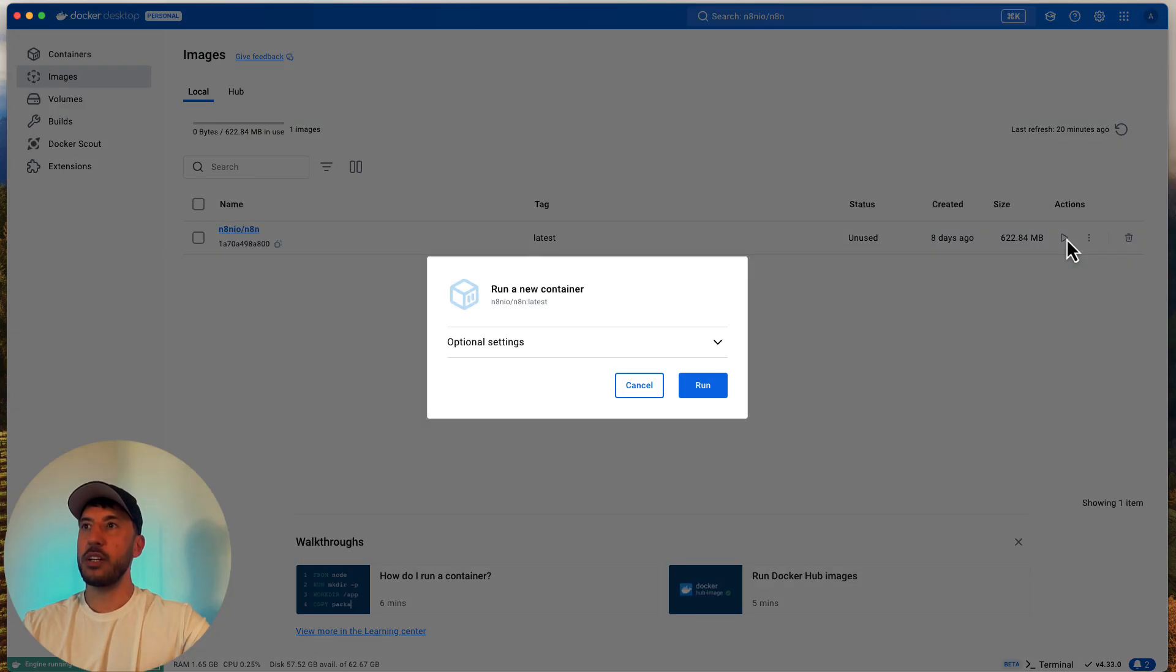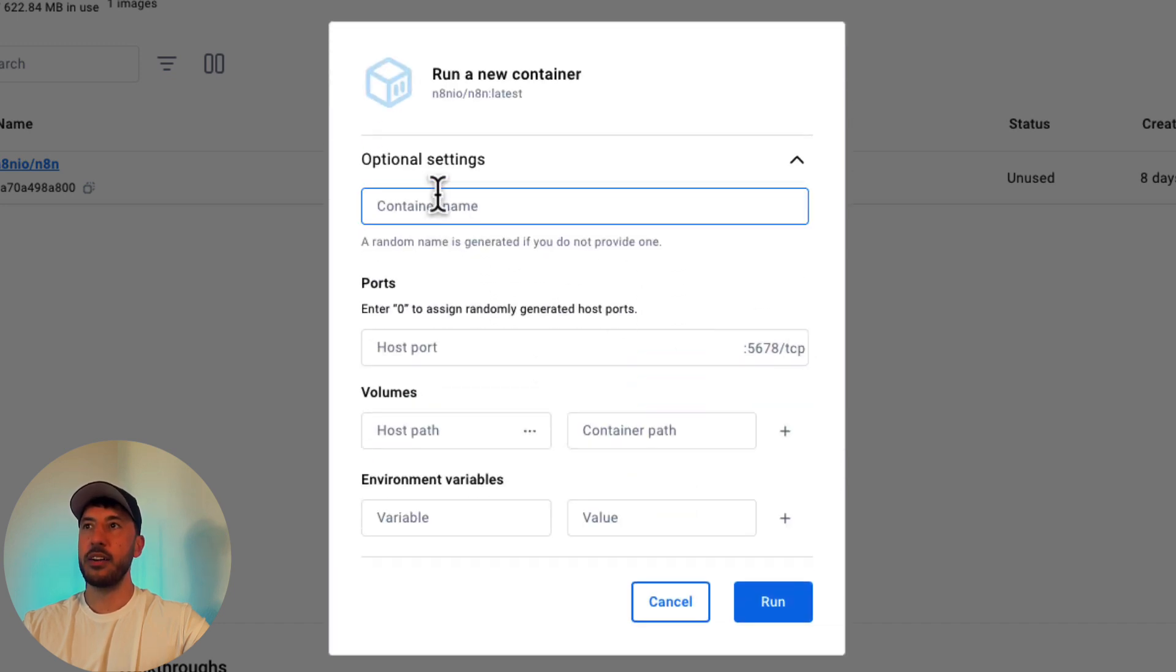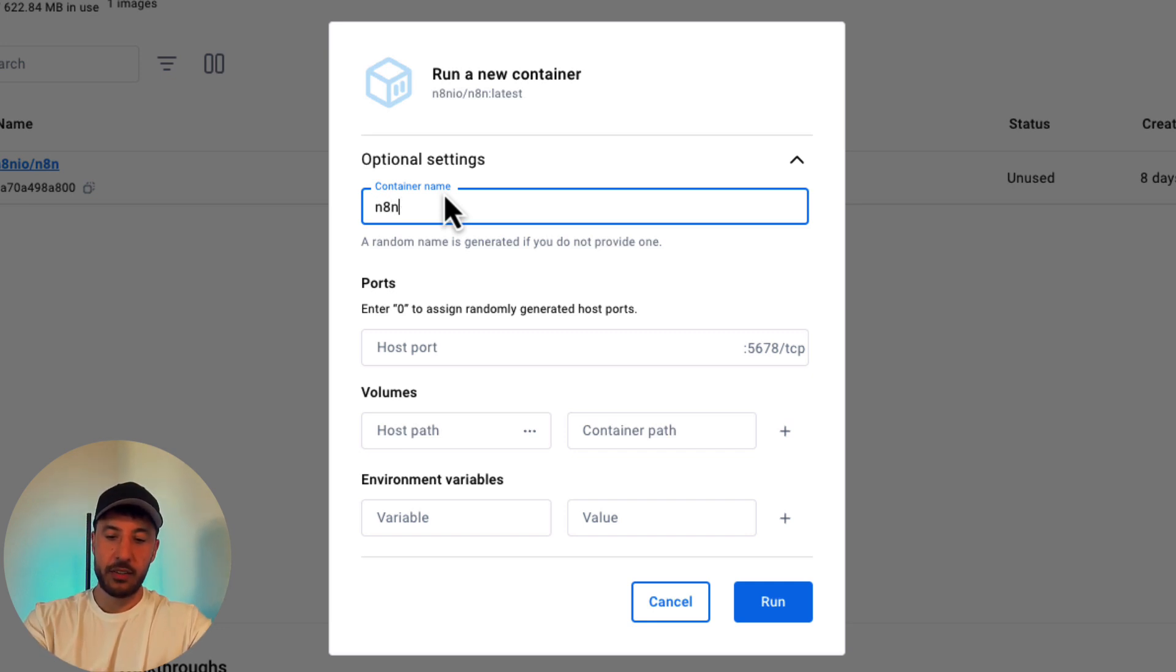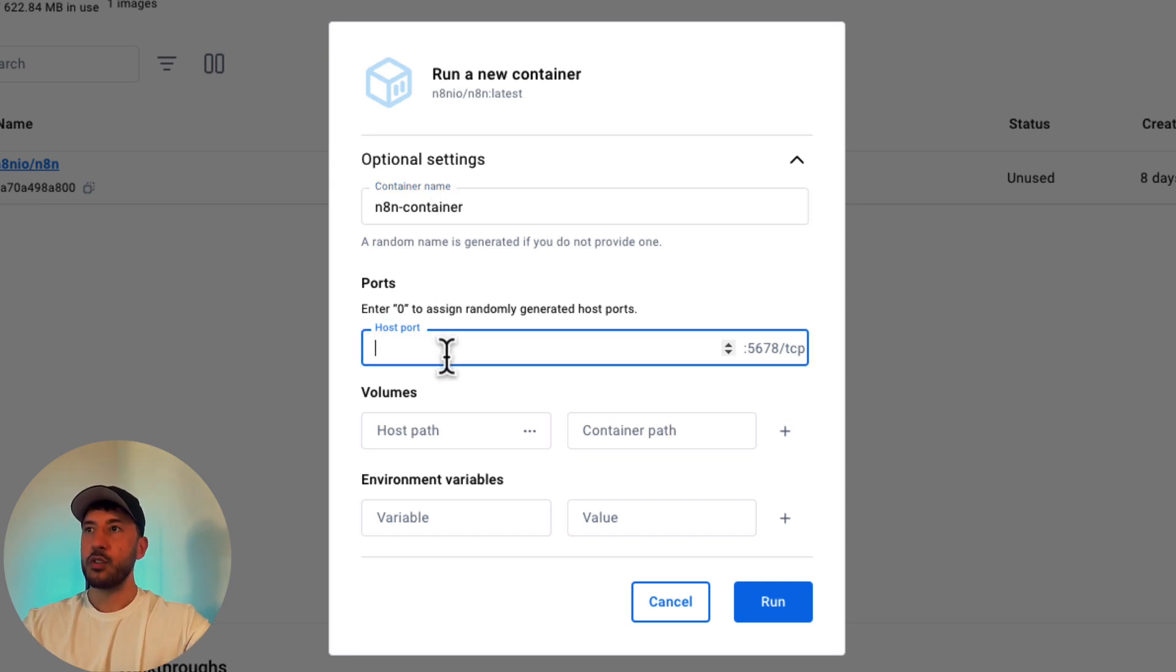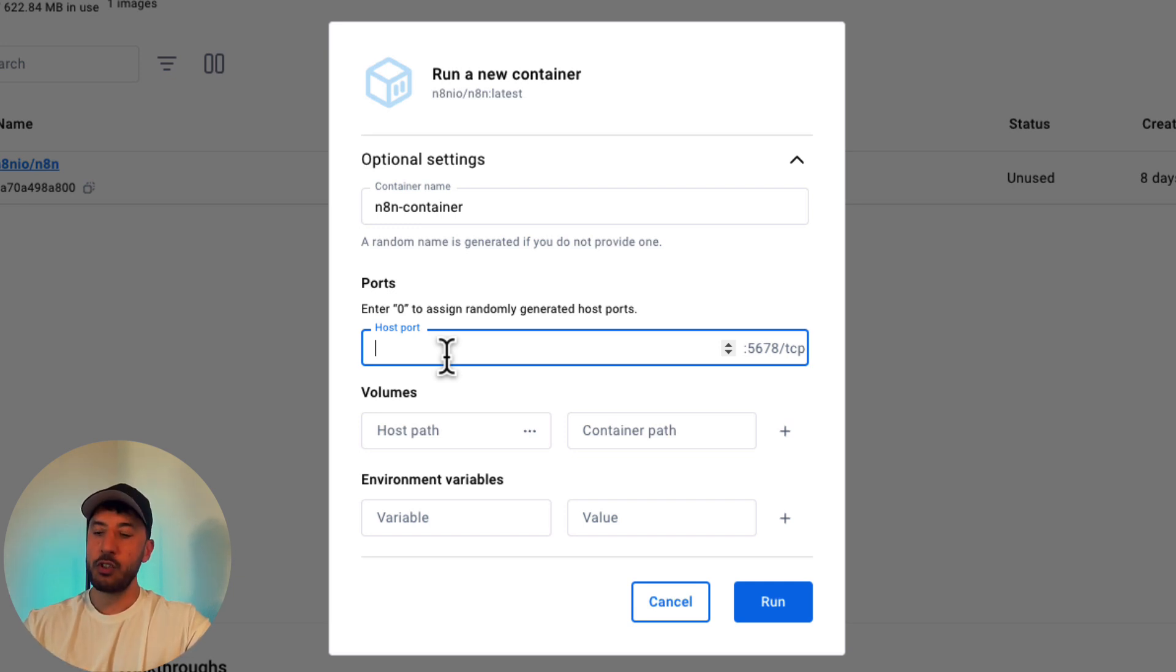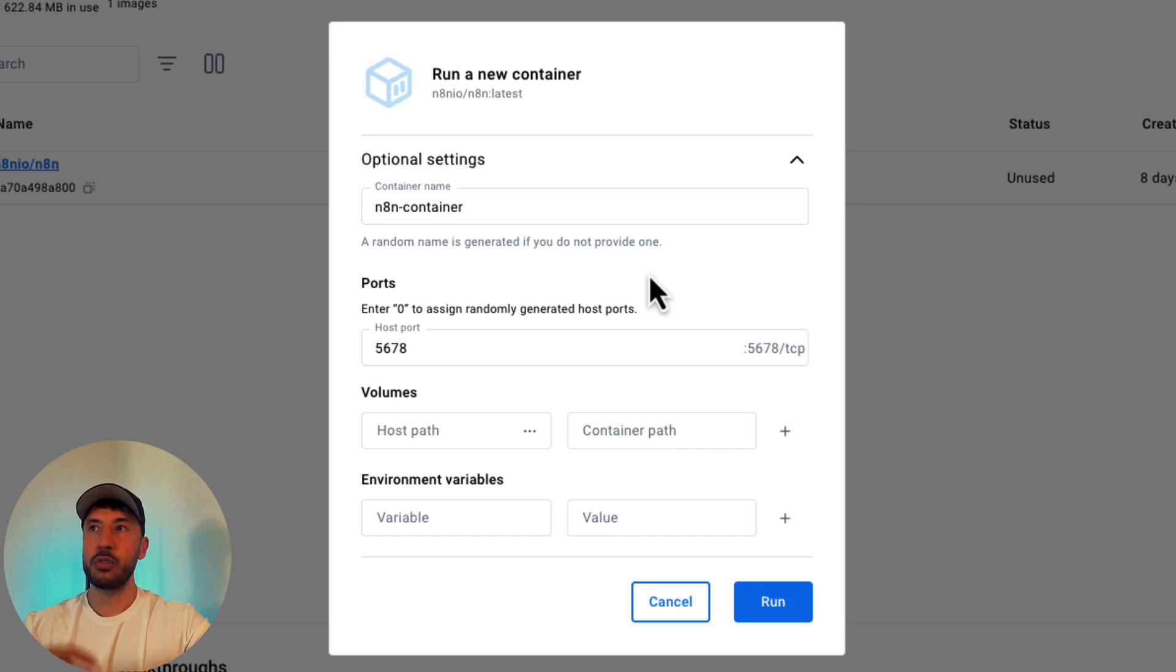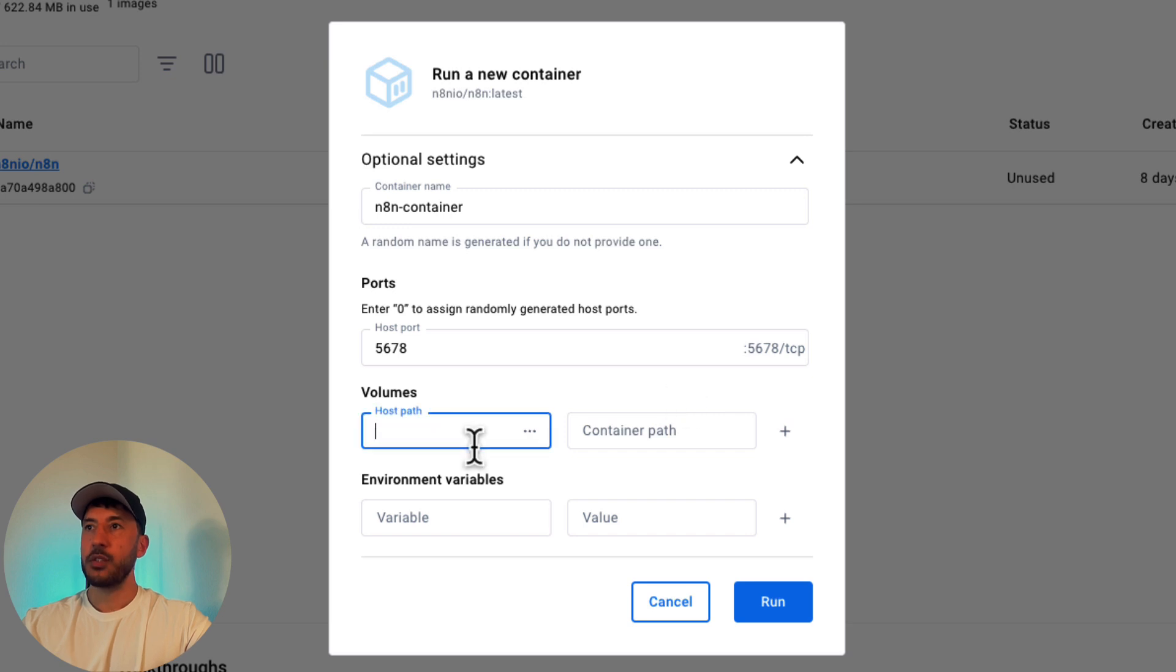So once you click on run, it's gonna open up this pop-out where it says run a new container, optional settings. You're gonna click on the right hand side here, you're gonna put a container name because otherwise it will select a random name. So I'm just gonna say N8N container, dash container, so that way I can recognize it. All right, so the host port, so this is where you want to host on your local computer, what port. Which in a little bit I'll show you what that means, but for now just put 5678 and this will map this Docker container to your local port so that way you can access it through your local machine.